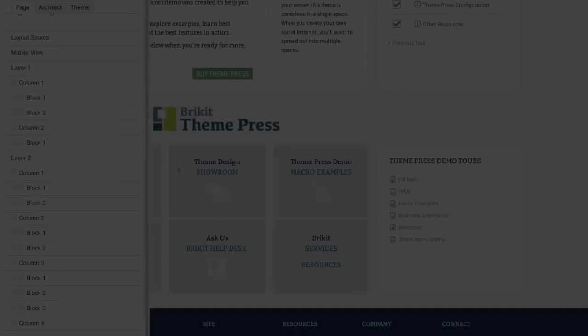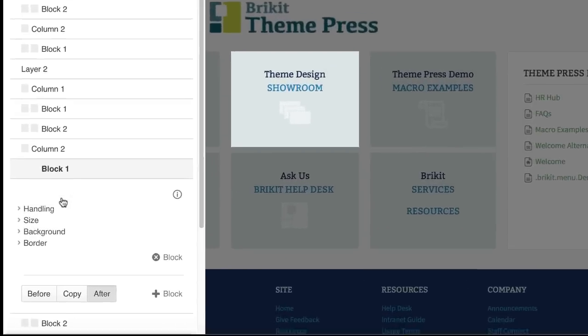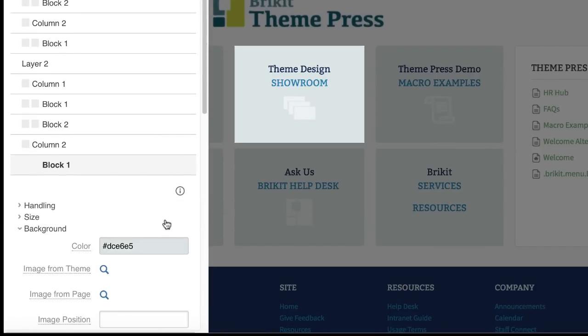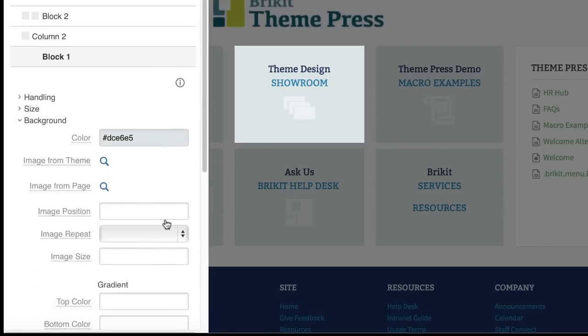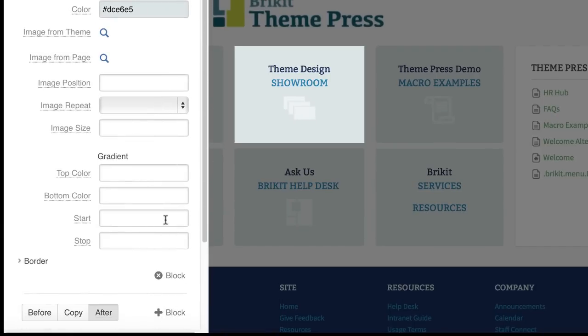By eliminating the need for custom HTML and CSS, ThemePress themes are code-free and future-proof, safeguarding your next Confluence upgrade.